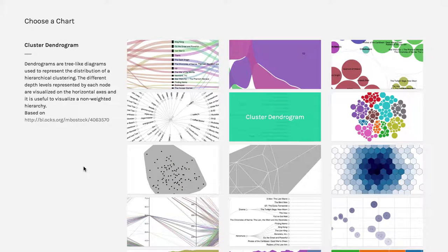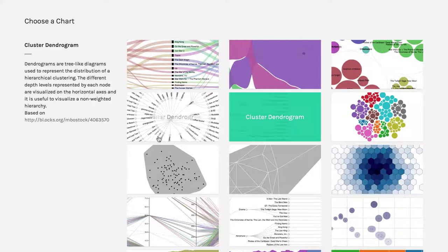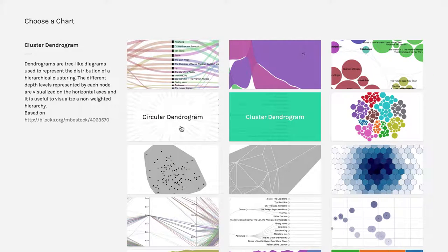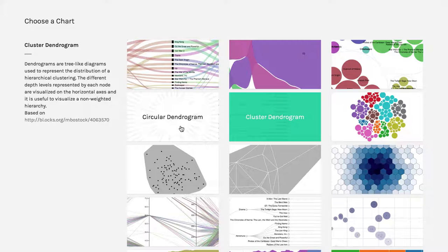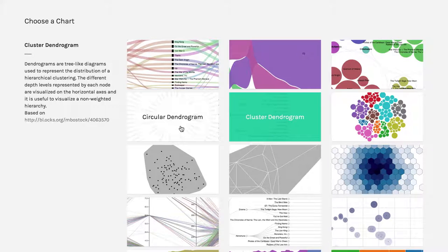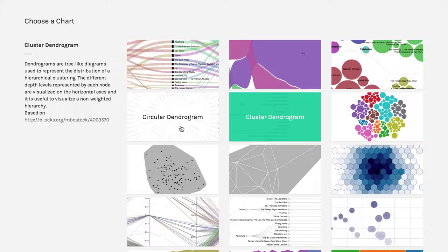An interesting variation on the cluster dendogram is a circular dendogram. It's fundamentally the same thing. It starts with everything together, then breaks it out in branches, but arranges it radially.